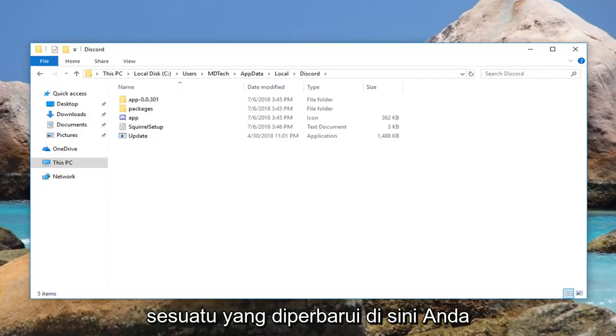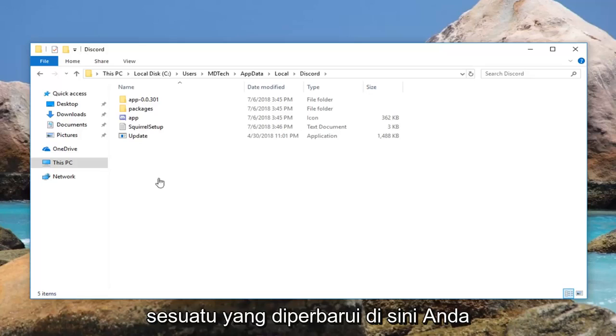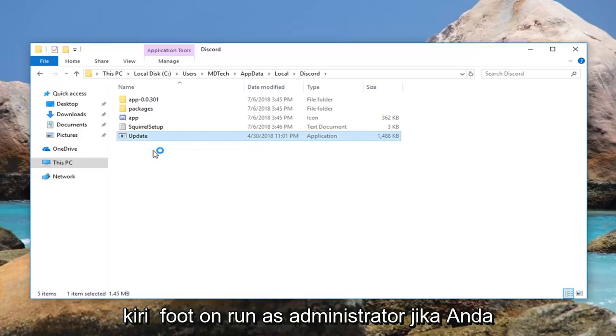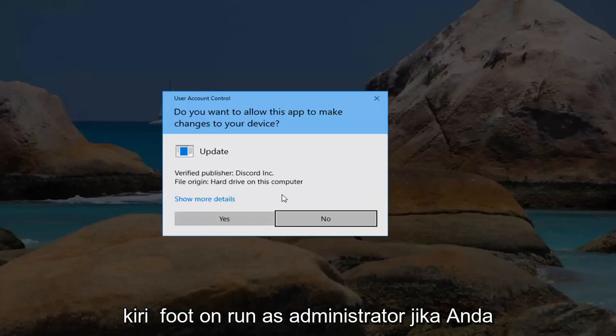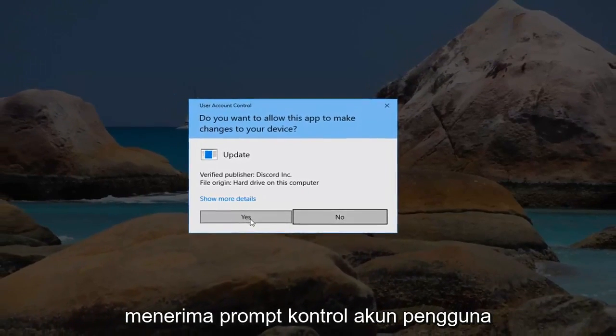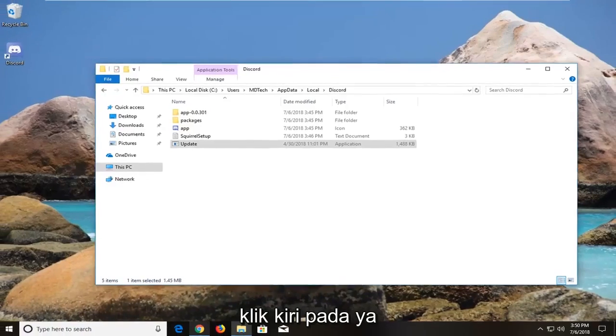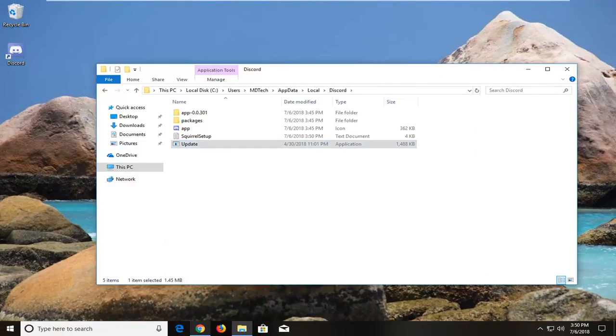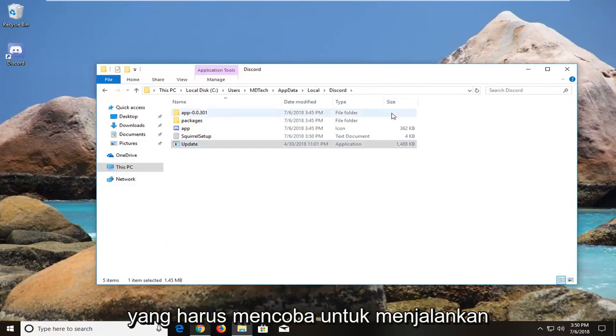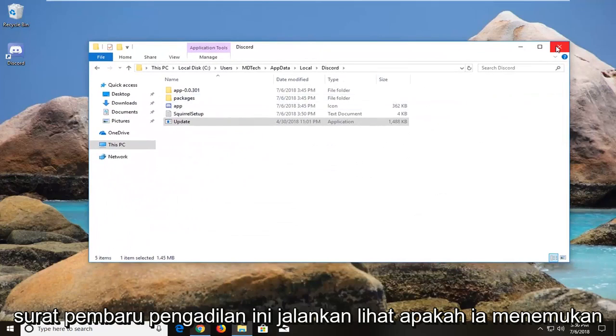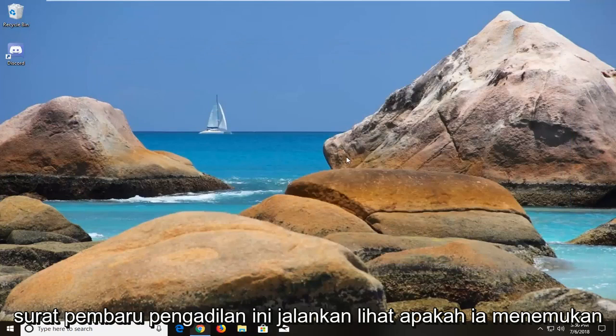So there should be something that says Updating here. You want to right click on it. Left click on Run as Administrator. If you receive a user account control prompt, left click on Yes. That should attempt to run the Discord updater. Let it run, see if it finds anything.